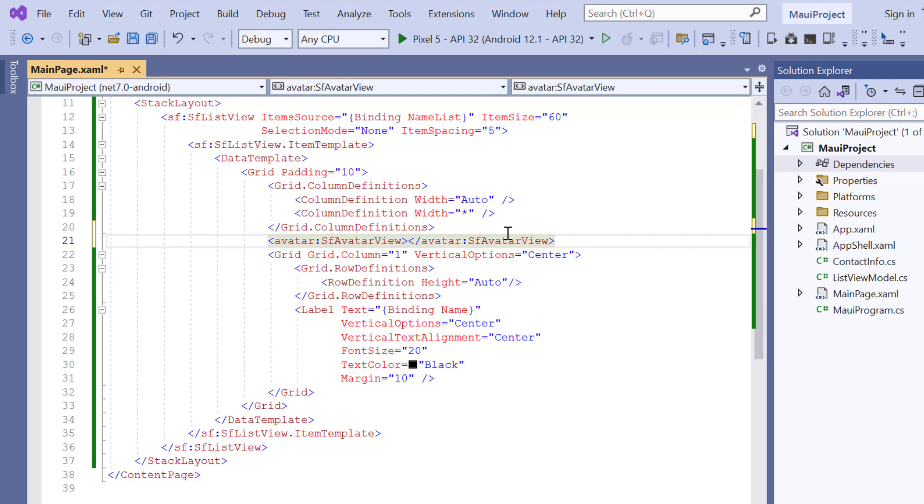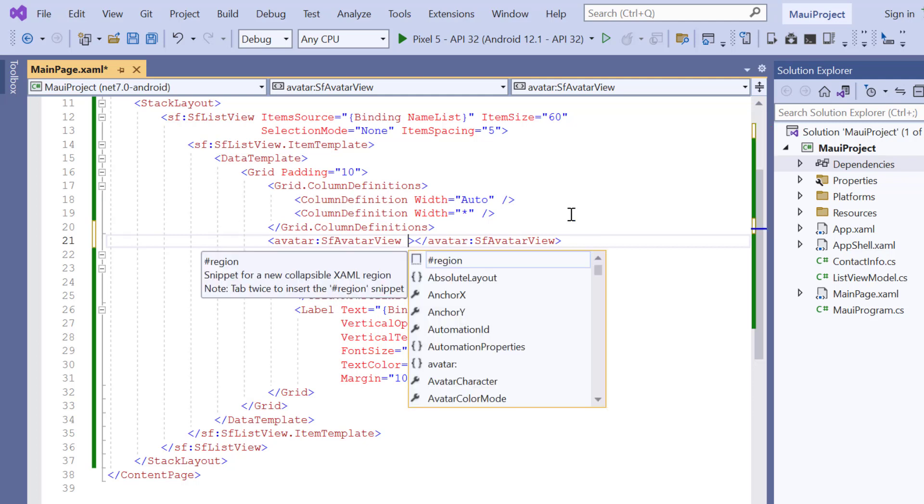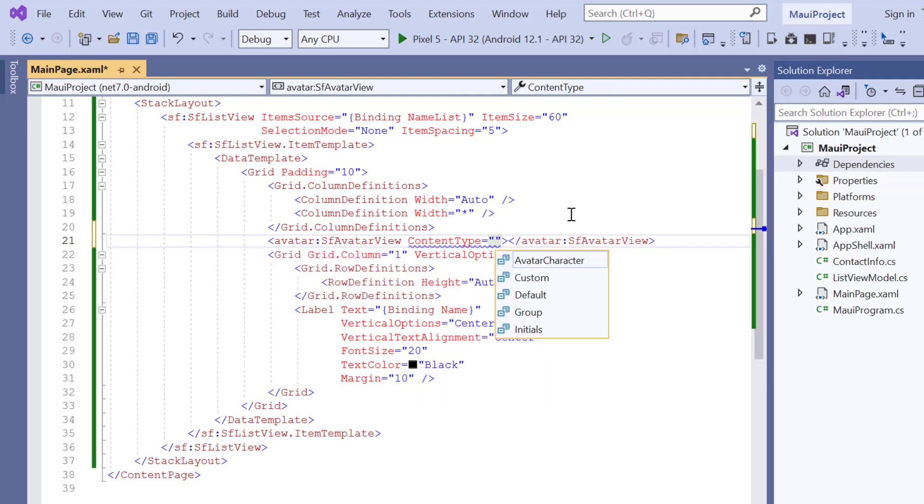In this control, you can show content like initials, custom images, built-in avatar characters, and group view using the content type property. Here, I choose the type initials.